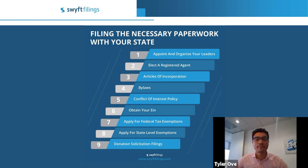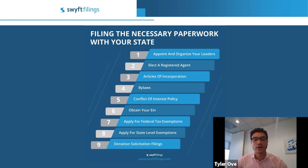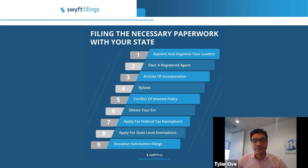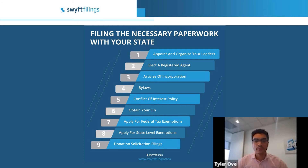Your EIN is going to be like a social security number for your company. It's very simple and straightforward to obtain — you can apply directly online on the IRS website, or you can have professional online services handle it for you.